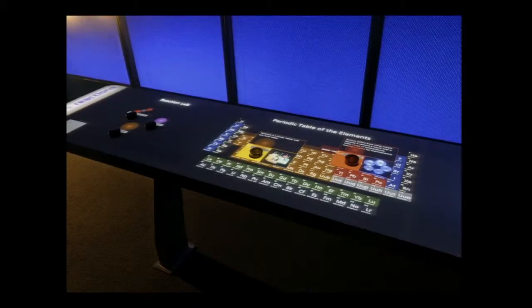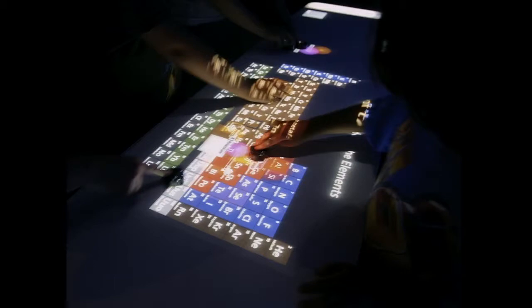Embracing different scales is one of the things you can do by bringing data into the physical world. Another is letting people grab, touch, and physically interact with data. This is an interactive chemistry exhibit at the Museum of Science and Industry in Chicago. It lets you use little pucks to grab atoms off of the periodic table and bring them together to cause chemical reactions.